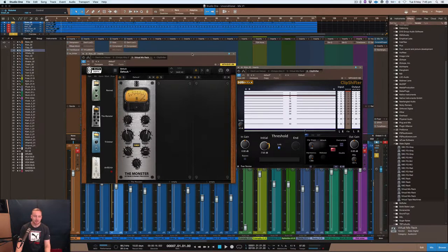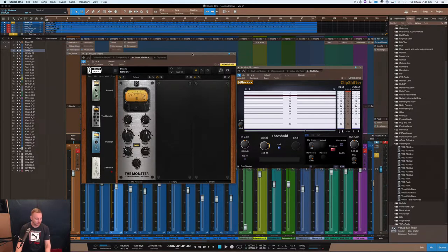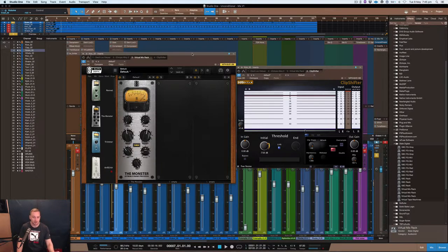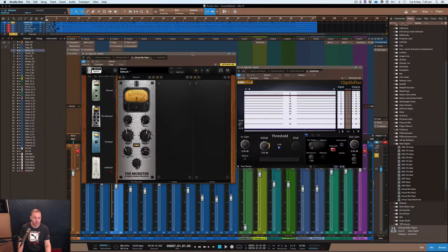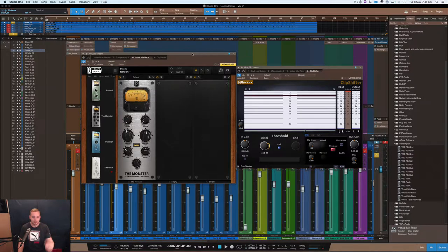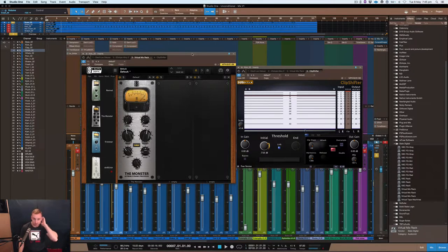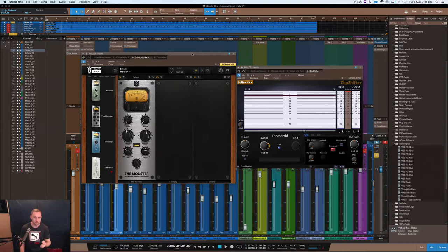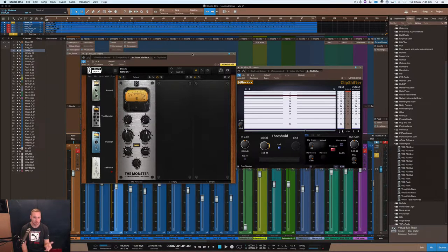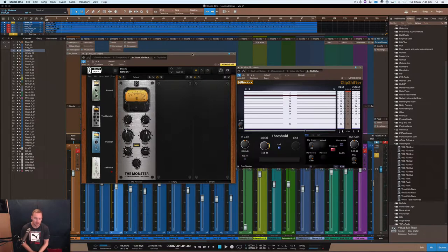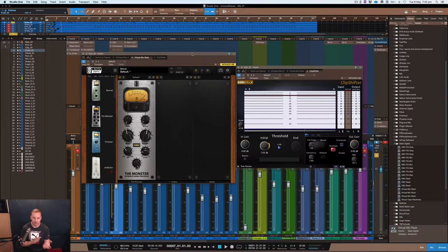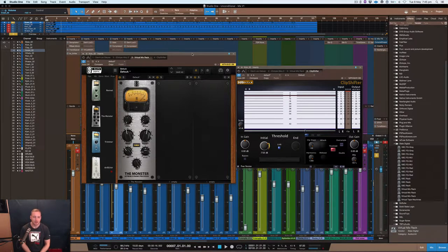This compressor that I've got currently set up here is a Slate Digital compressor for all you Slate guys out there. You don't have to use this compressor to do what I'm doing. I'm just using this compressor because it's got quite a fast attack and the way it sounds, it's really punchy and it sounds good on this kick with that analog sound.